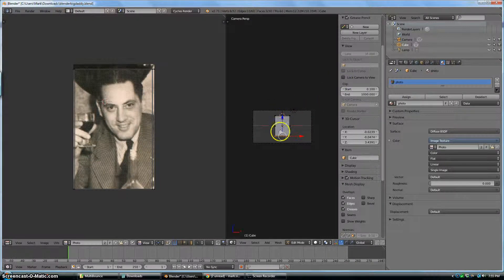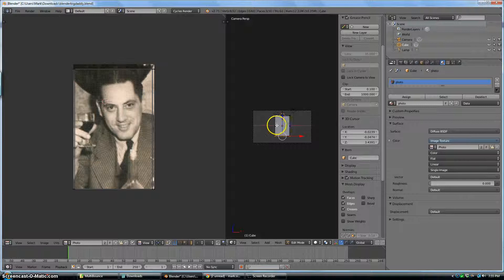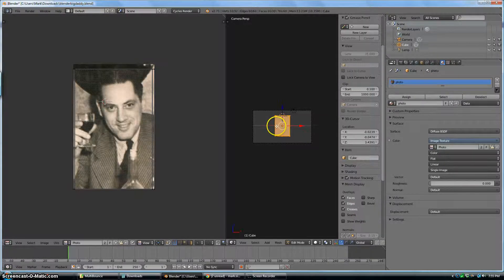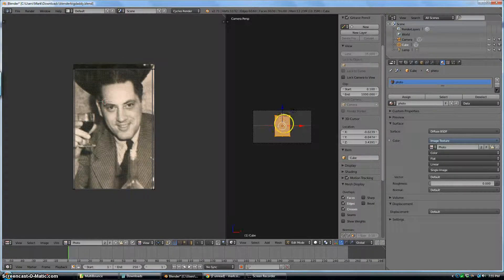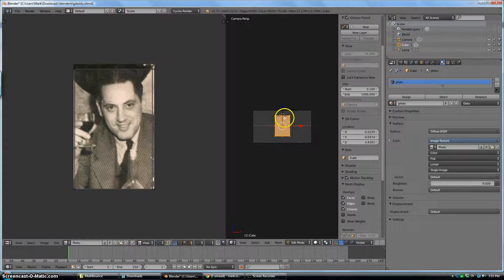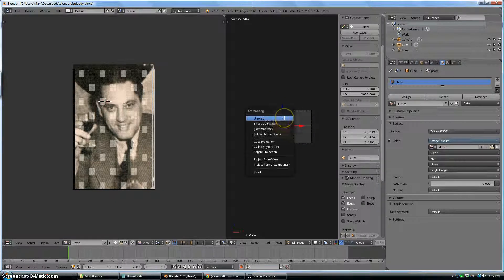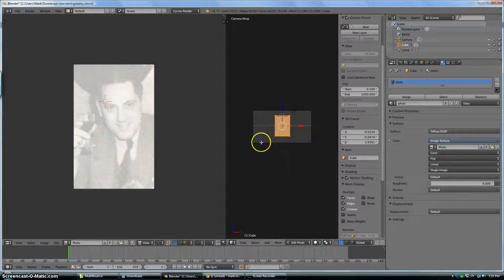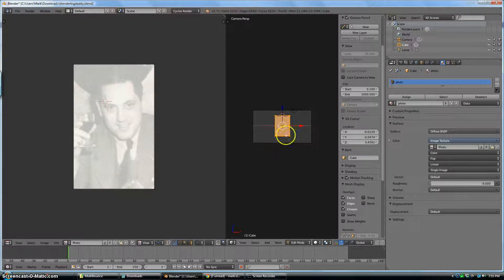Now I'm going to go into my 3D window and hit A to deselect everything, and then A to select everything. Now I have all the vertices selected. I'm going to hit U for UV Mapping and Reset. That gets rid of everything.